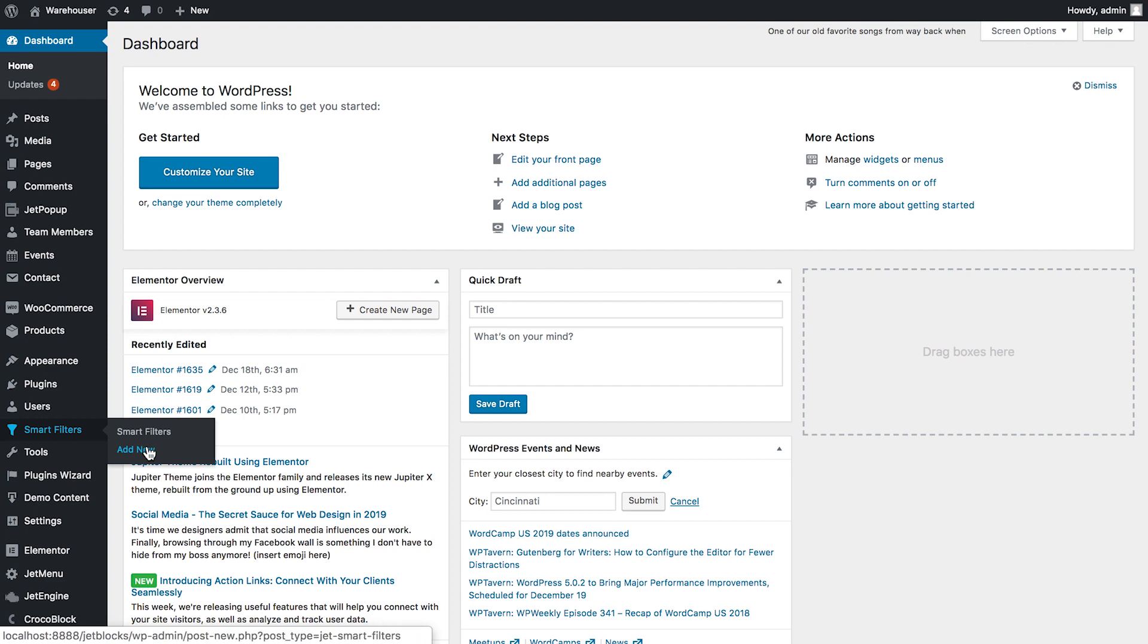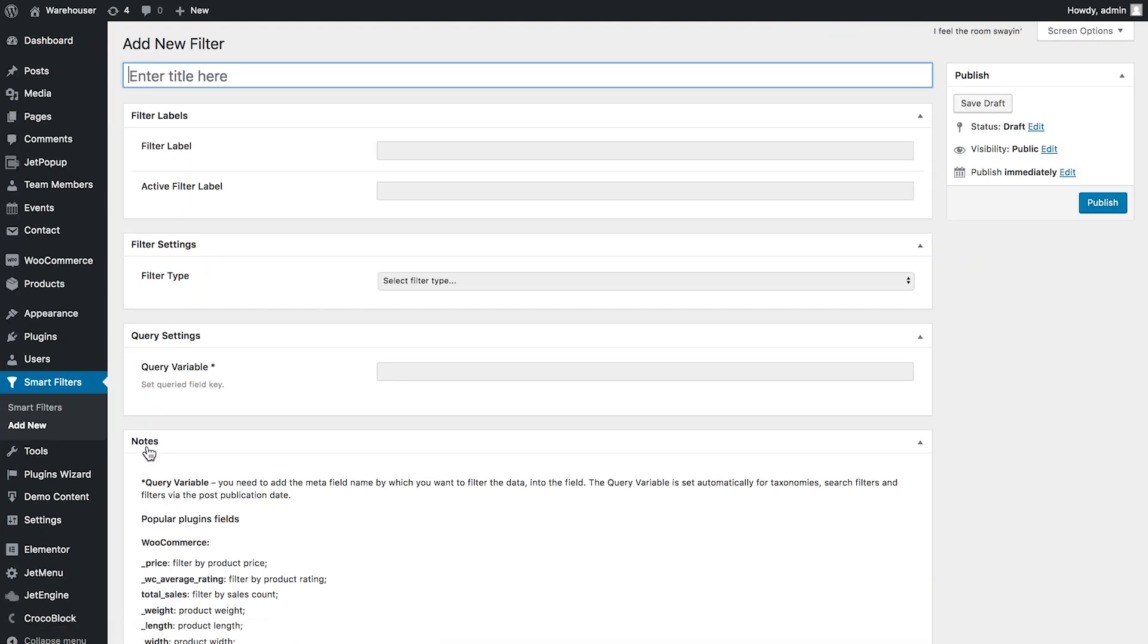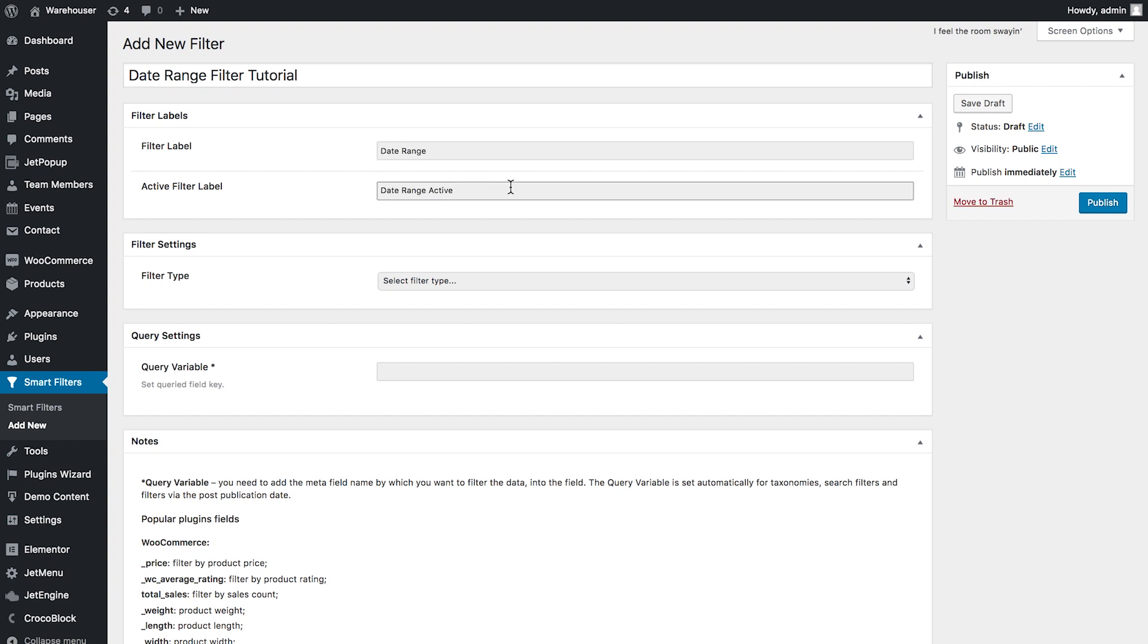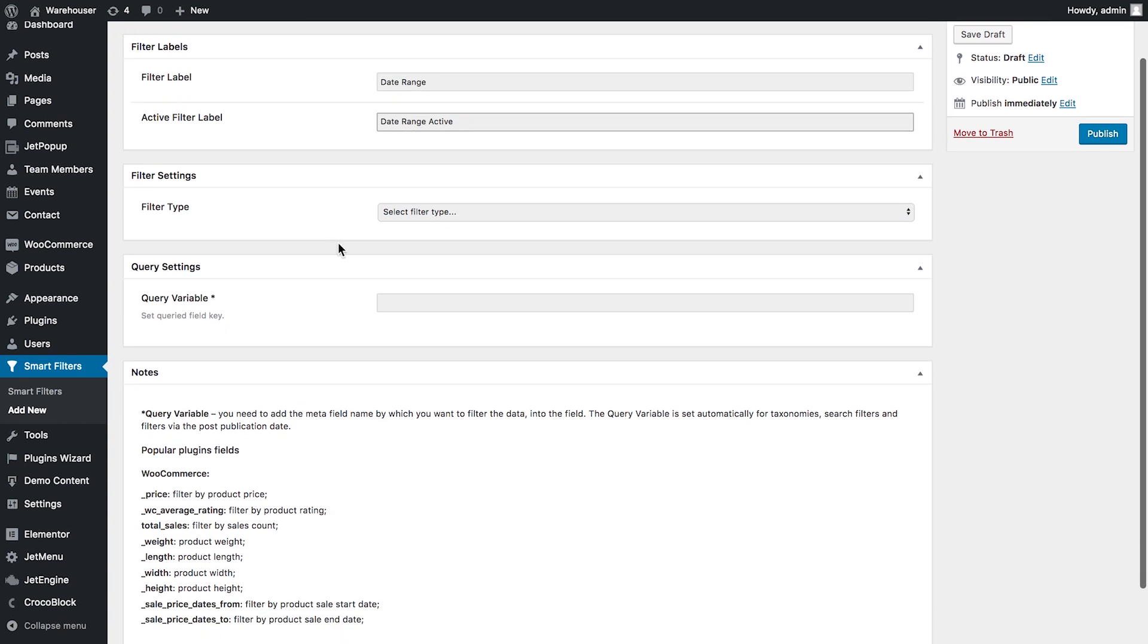First off we need to hop to smart filters and click add new. Let's give it a name. Here we give the filter label and the active filter label.